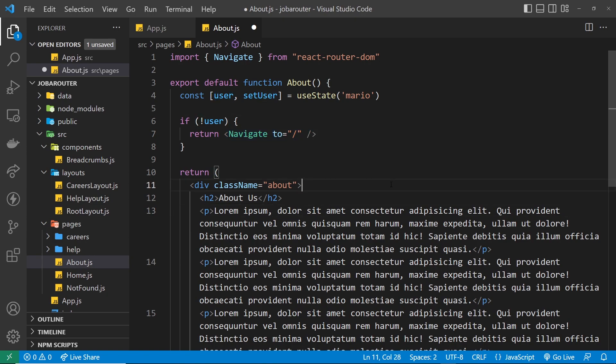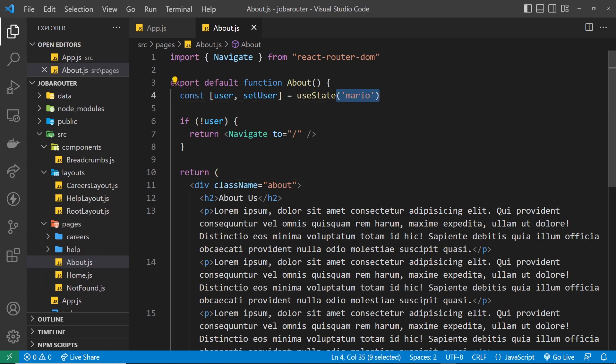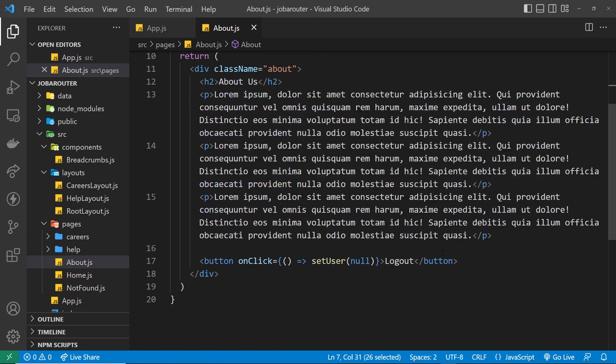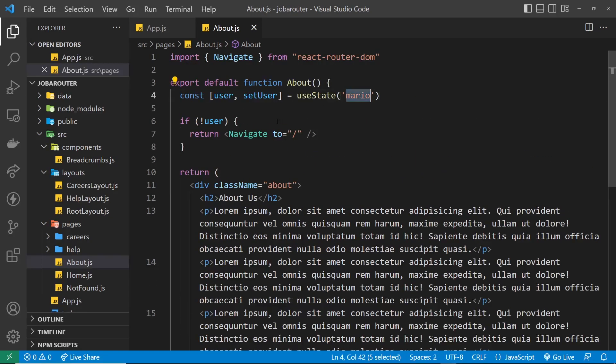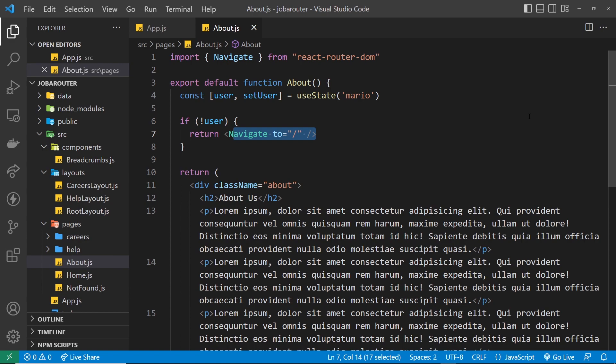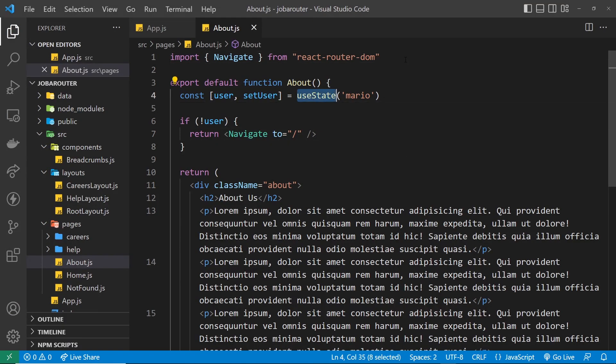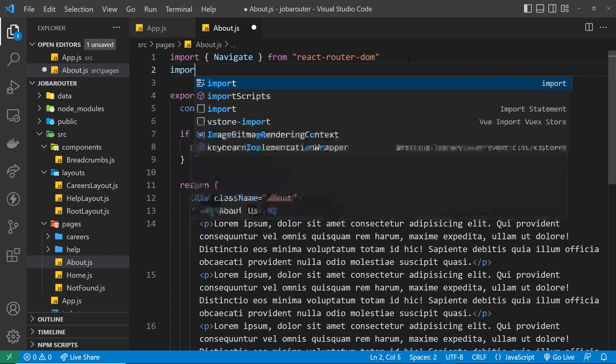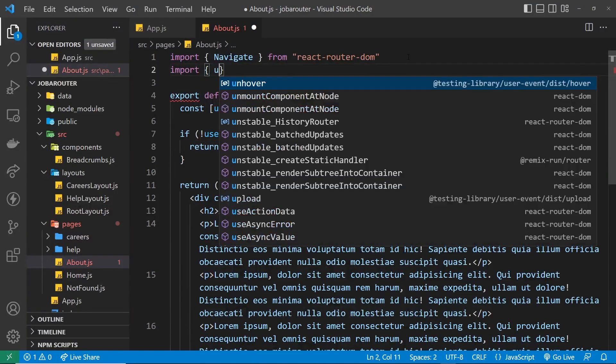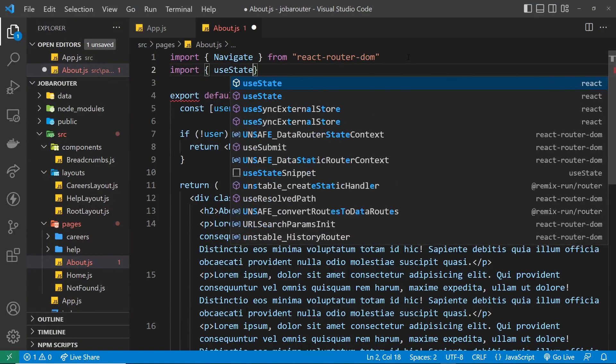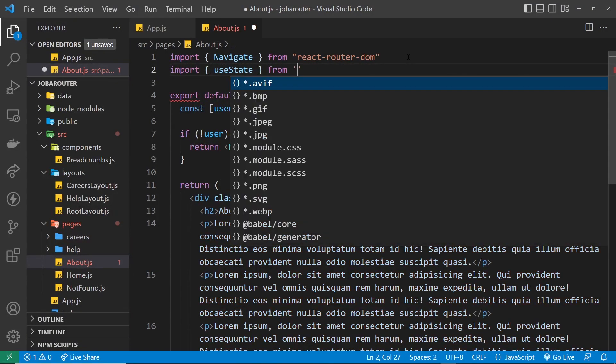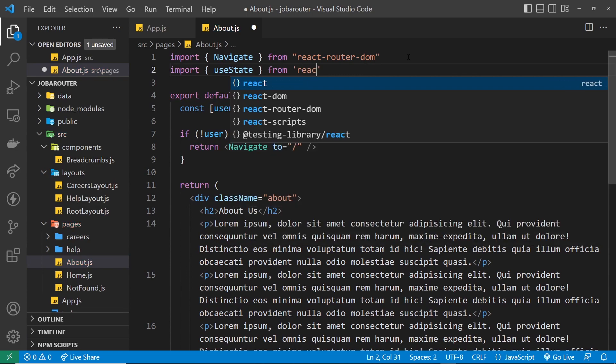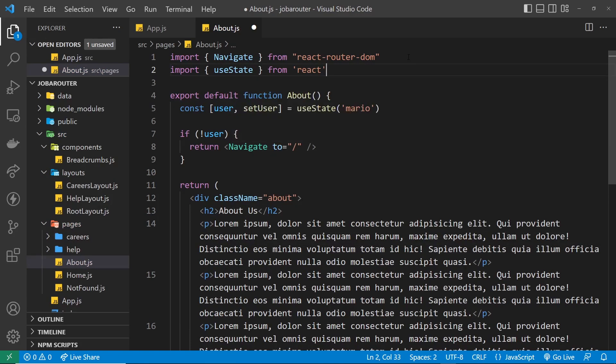All right then, so this is going to navigate the user to the home page when we don't have a value for user. So to begin with, when the page first loads, we have a value and so we don't return this. When we click on the button and we set that to null, we don't have a value, so we return this. So let's give this a whirl. Before we do that though, we need to import useState, so let's do that. Import useState and that comes from React.